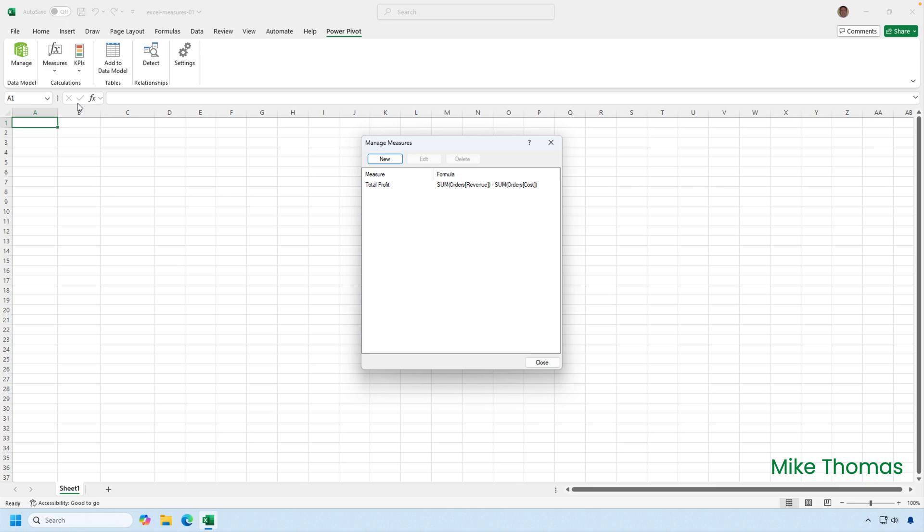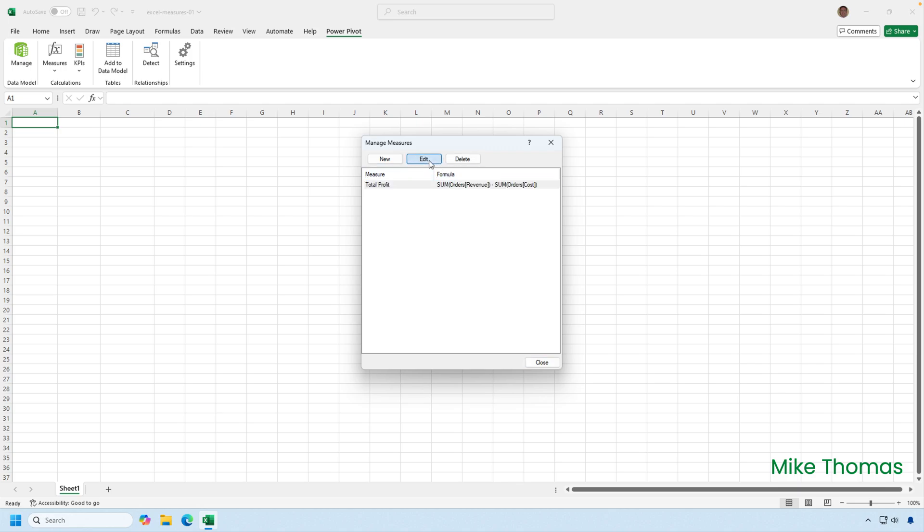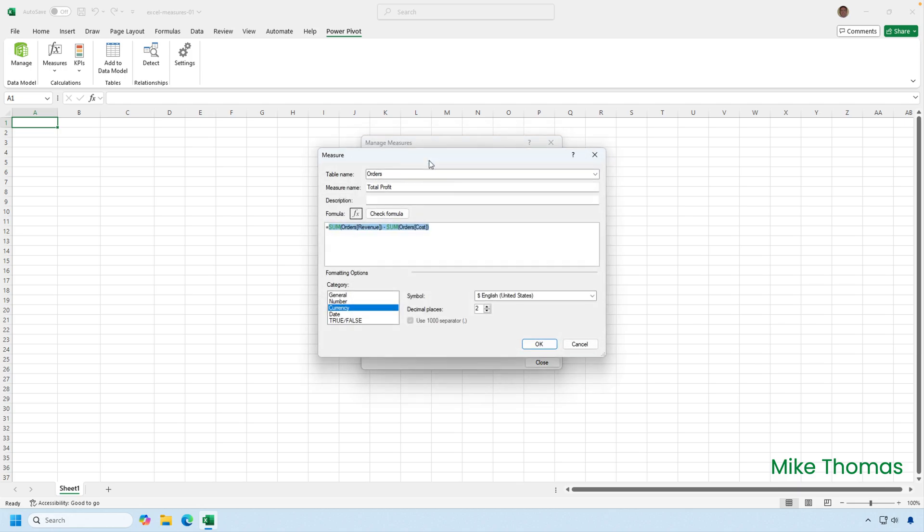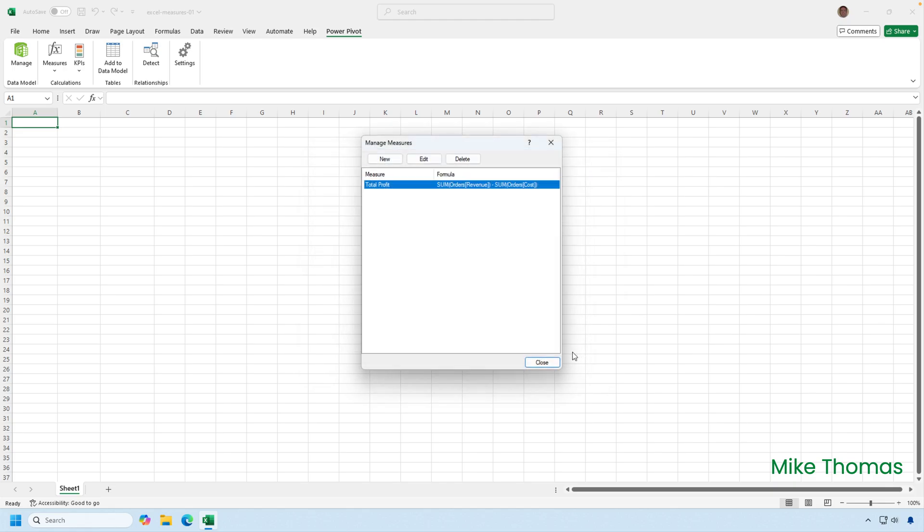So even though that measure was created through the data model interface, it's still shown here. So if I click on it, I can delete it from here. I can also edit it. So if I need to change the formula or I want to change the name, I can do it from here. I can also do it from the data model itself. So I'll just cancel out of that.